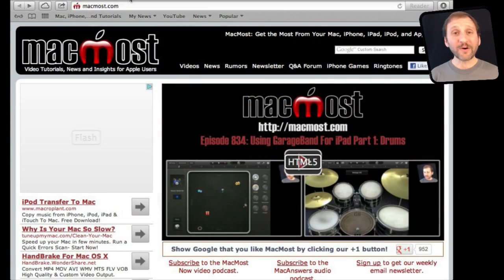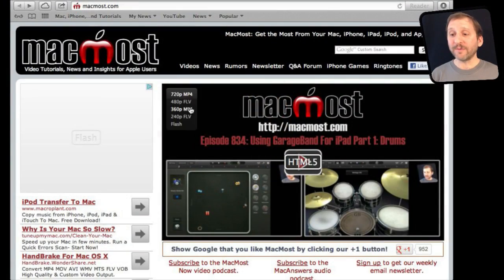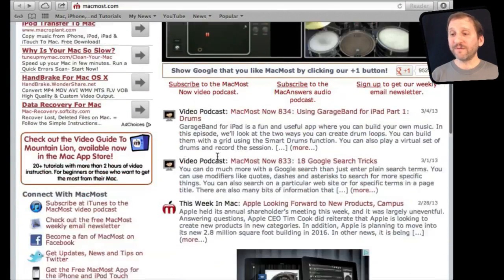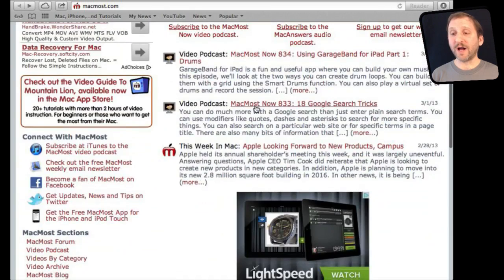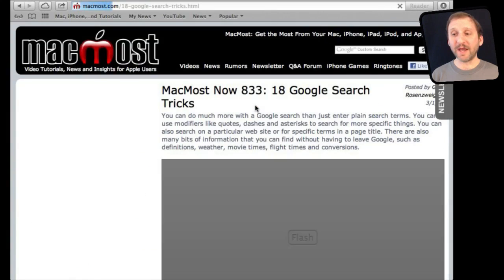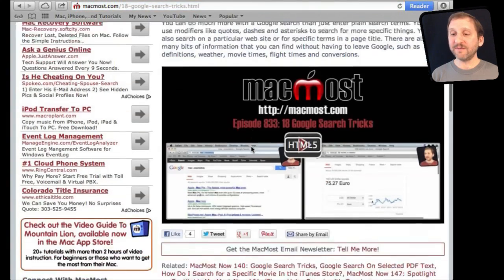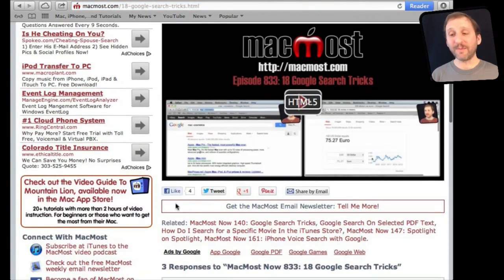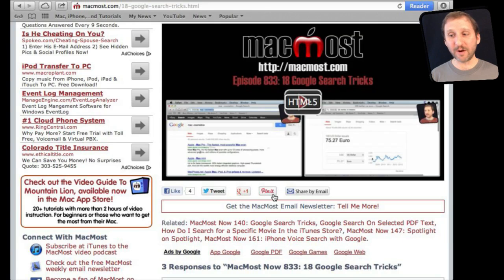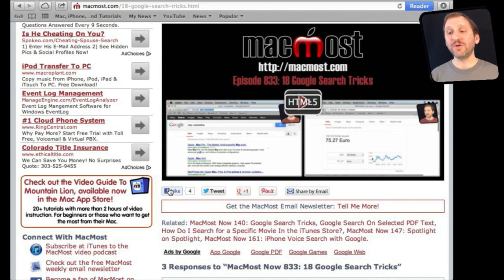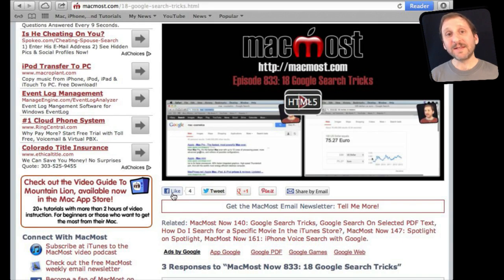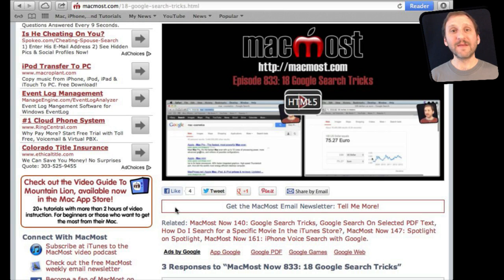If you found this video useful there is one thing you can do for me in return. It won't cost you anything and it will just take you a few seconds. If you are not already at MacMost.com go there and then look for the video you just watched. Go to that page. Underneath the video you will see a bunch of different links that help you share the video with friends. Take a second to click the Like button. This sends a signal out to the rest of the internet that the video is worth watching. Thanks.